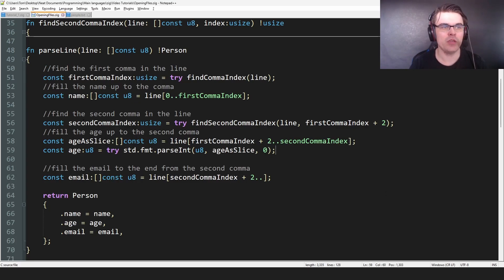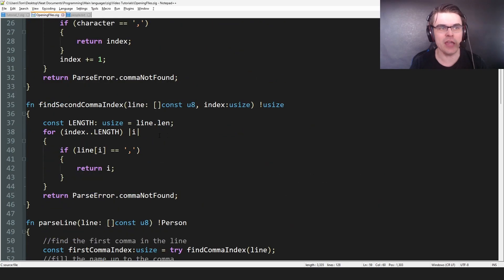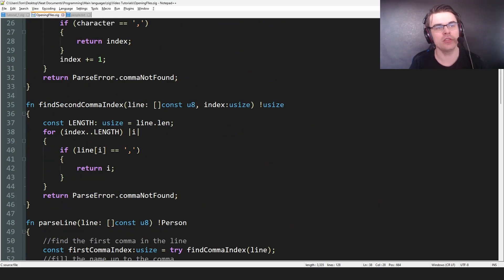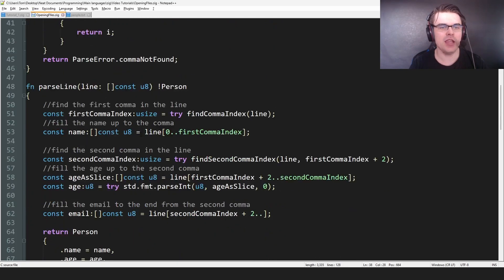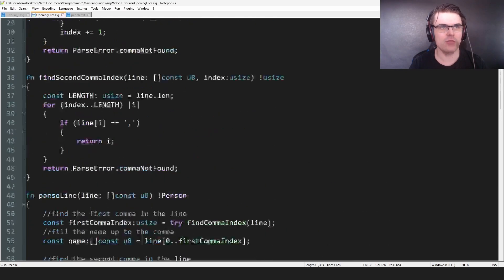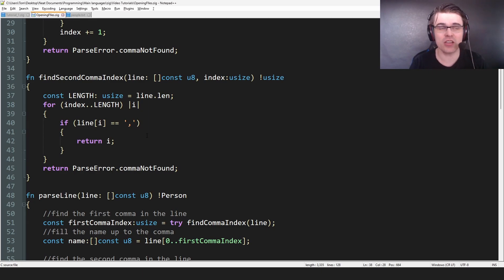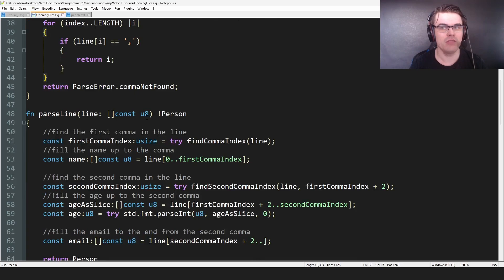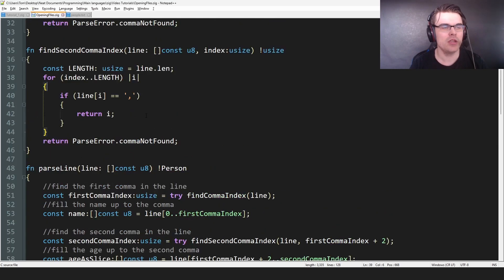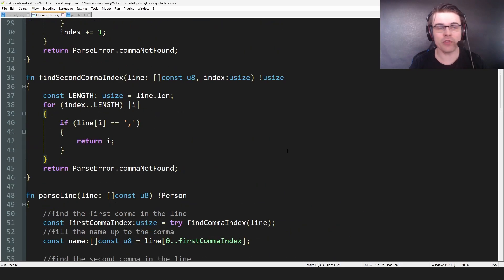And then we find the second comma. And the second comma starts at an index, and then goes to that. In theory, I could have some error checking. But because we get the index from within the string, it's a constant string, it can't change in size. So in theory, we don't really need to have any checking to see if it's in bounds or not, because it can't really be out of bounds, unless I change the first function. So we find the second comma.